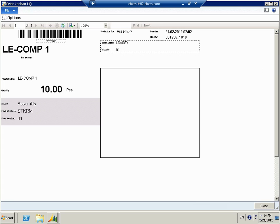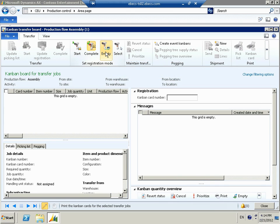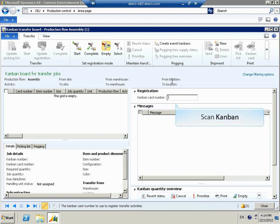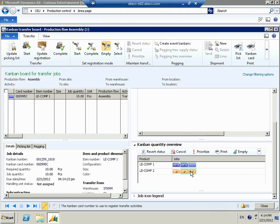Here's our Kanban ticket for LE Component 1. What we're going to focus on is the barcode at the top, which is actually the card number — this could be affixed to the bin. To transact this, I'm going to go ahead and hit empty as my registration mode. I'm selecting my scanning mode as empty, and when I register this by scanning the barcode, it's going to know to empty the Kanban. Now I'll go ahead and scan the barcode. That emptied the Kanban, and you'll see to the left that the Kanban for LE Component 1 has now appeared on the Kanban board for transfer jobs to be processed. In the quantity overview, we now have two full bins and one empty bin for LE Component 1.